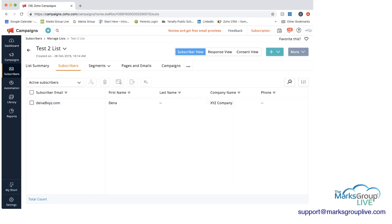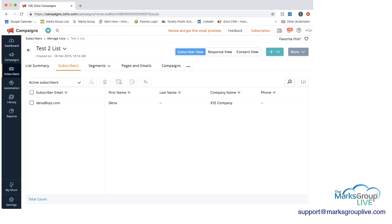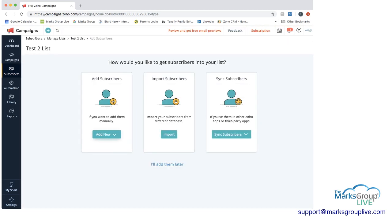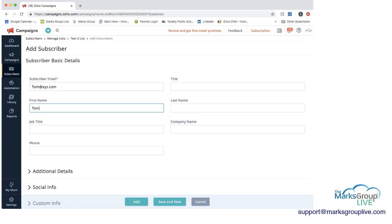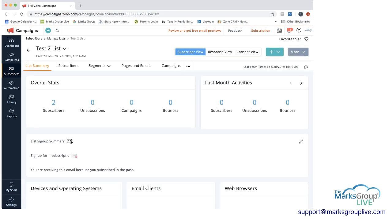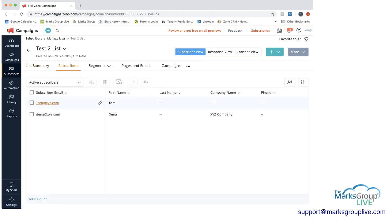And let's add one more person so we can add another subscriber so I can then just quickly show you how you can make a segment. So this would be Tom@XYZ.com. Put this as Tom. And then I'll just add this subscriber as well. So now I go to the list here. Now you can see we have two subscribers. And if we go here into subscribers, you can see you have Tom and you have Dina.